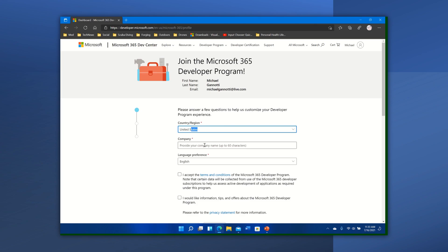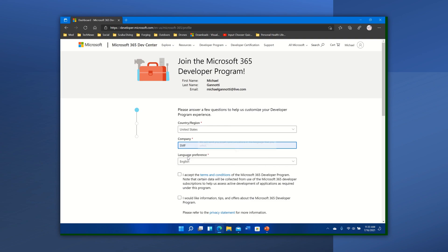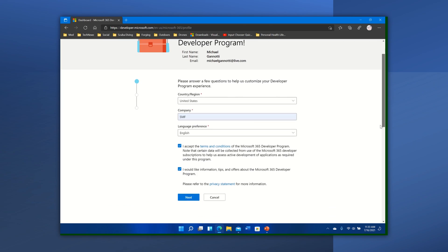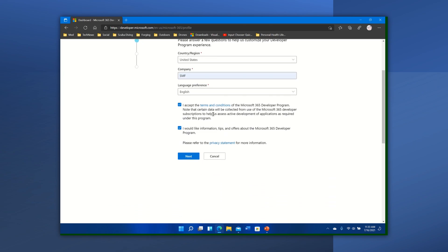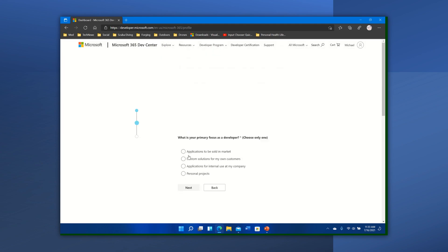All right, so boom there we go. Your company up to six characters, a little SMF, my forge. I'll use that. And I'm accepting terms and conditions and also information. I'm going to select next.